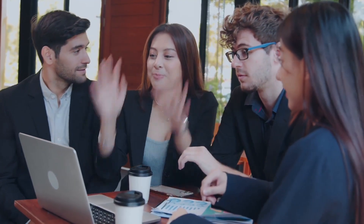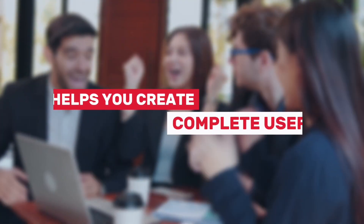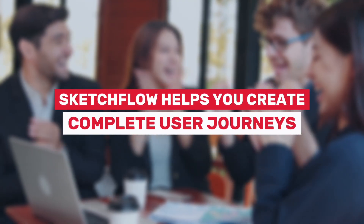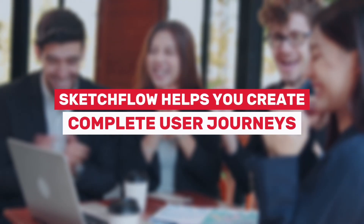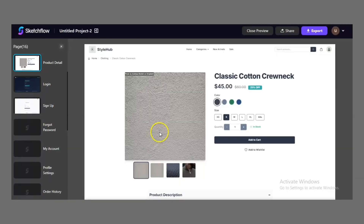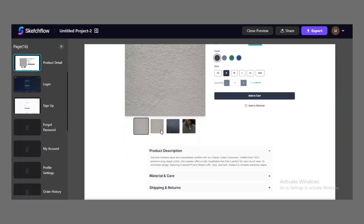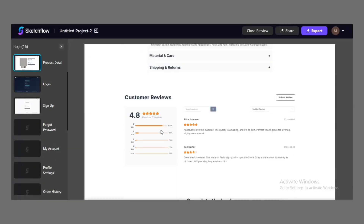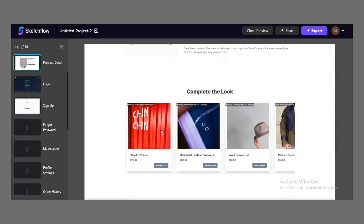Whether you are a designer, a product manager, an entrepreneur, or part of a team, Sketchflow helps you create complete user journeys, clickable demos, and export-ready projects all in one place.